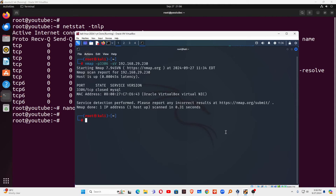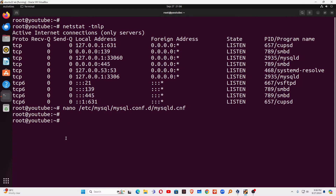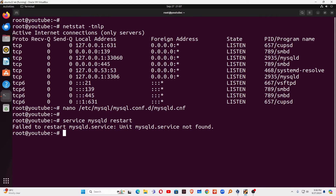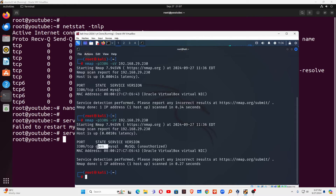Now go back to Kali Linux and try again. You can still see it says MySQL port is closed. So let's restart the service: service mysql restart. Now go to the Kali Linux machine and try again. When I run nmap now, you can see the port is open. Earlier the port was closed — the MySQL port was closed — but now the port is open. In this way you can open the port on your main server.